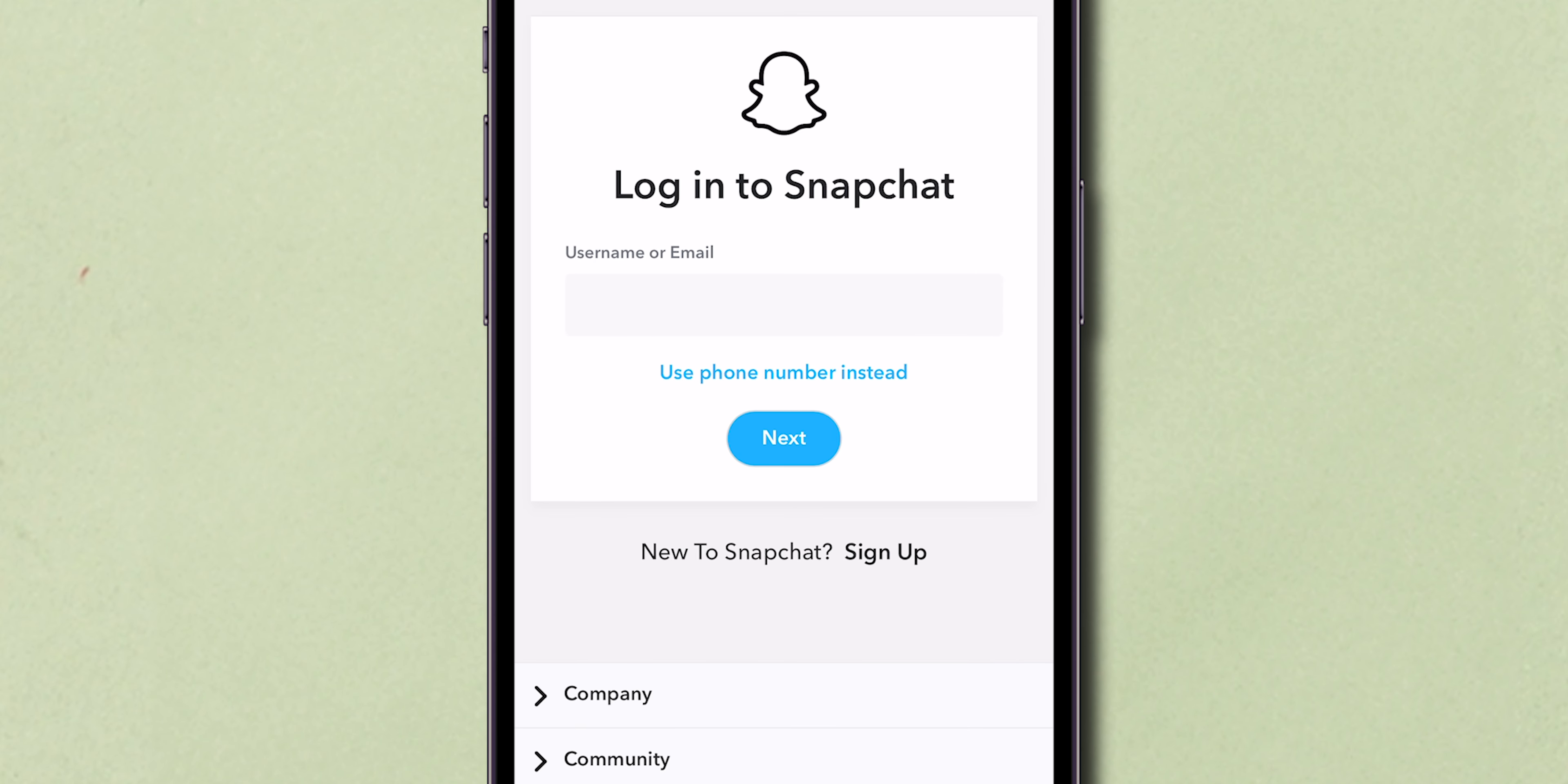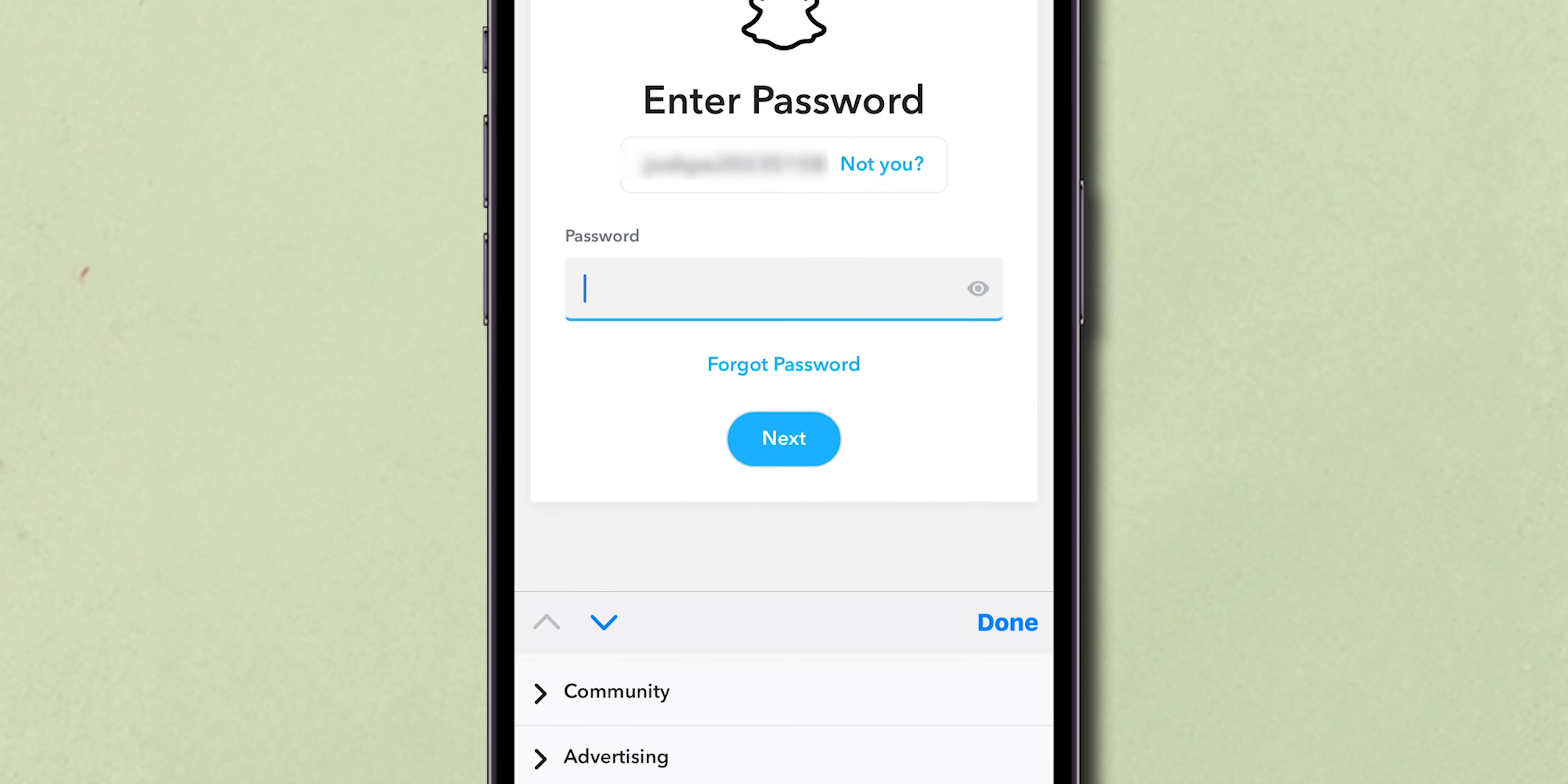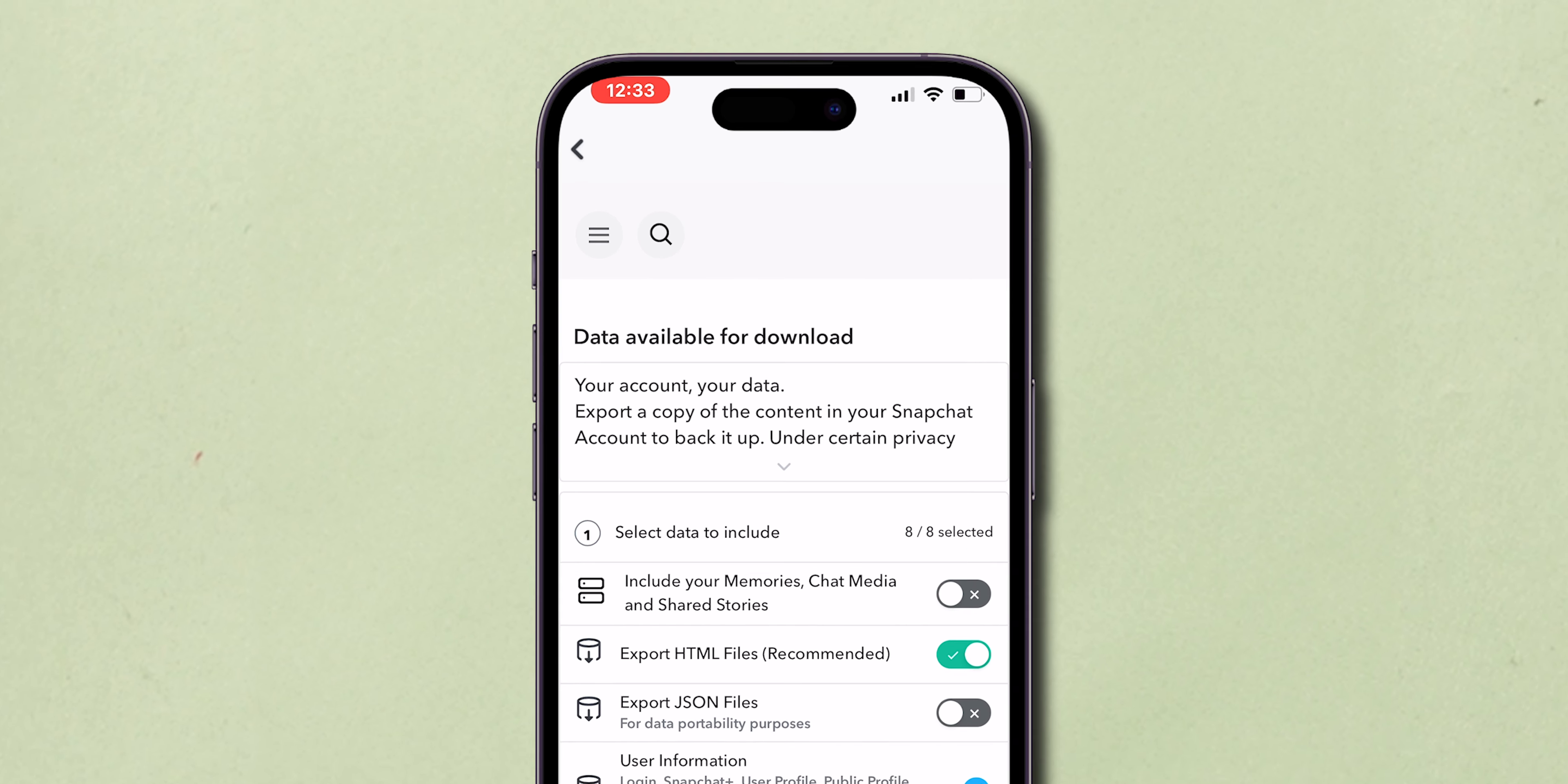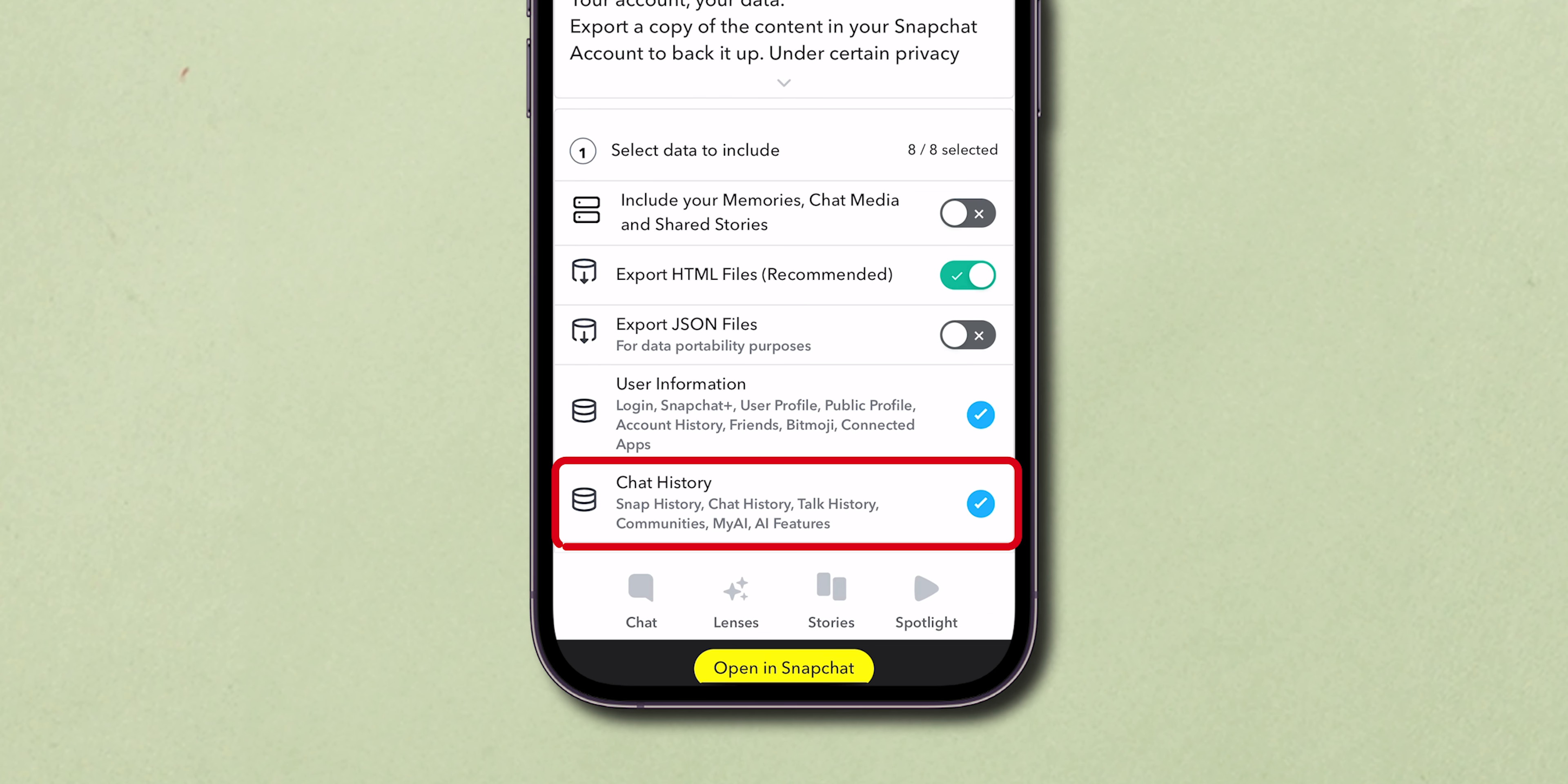If you haven't logged in recently, Snapchat might ask you to log in again to access your data. Once logged in, you'll see an option to export a copy of your Snapchat information, including your Chat History.